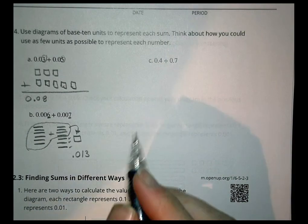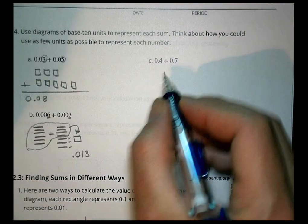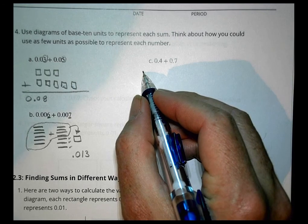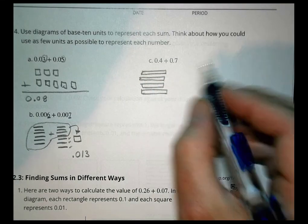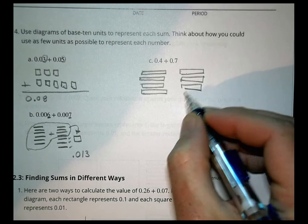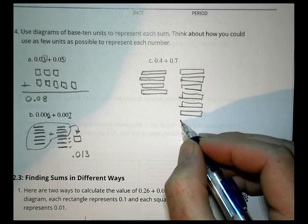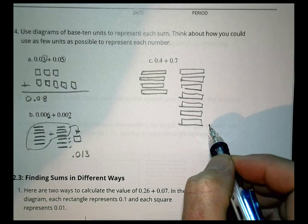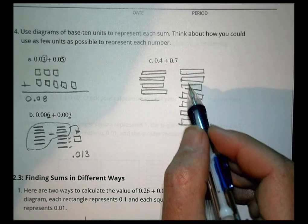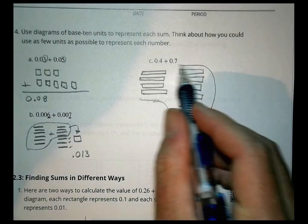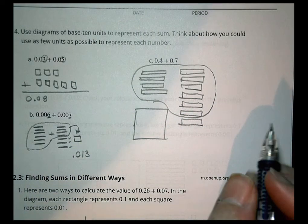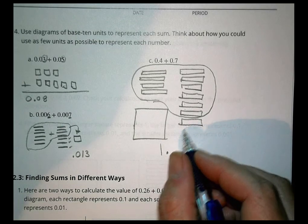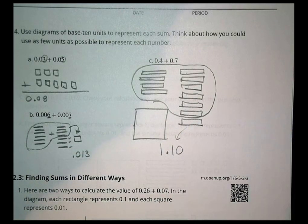For four tenths plus seven tenths, I draw four long rectangle sticks and seven more. I can take ten of those tenths and bundle them into one big square — equivalent to one whole. So I have one whole and one tenth remaining, which I can write as 1.1.